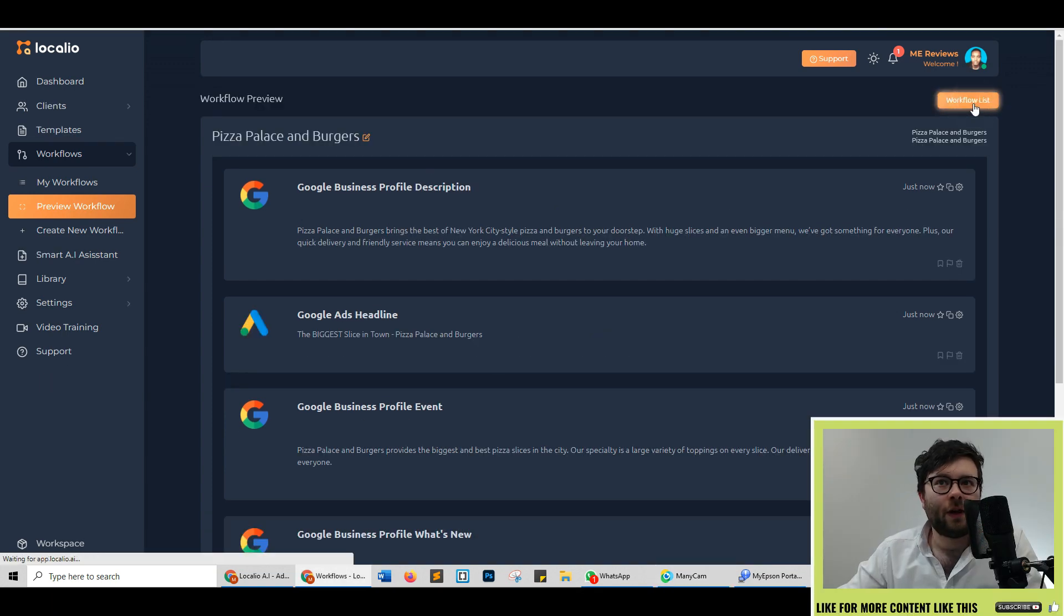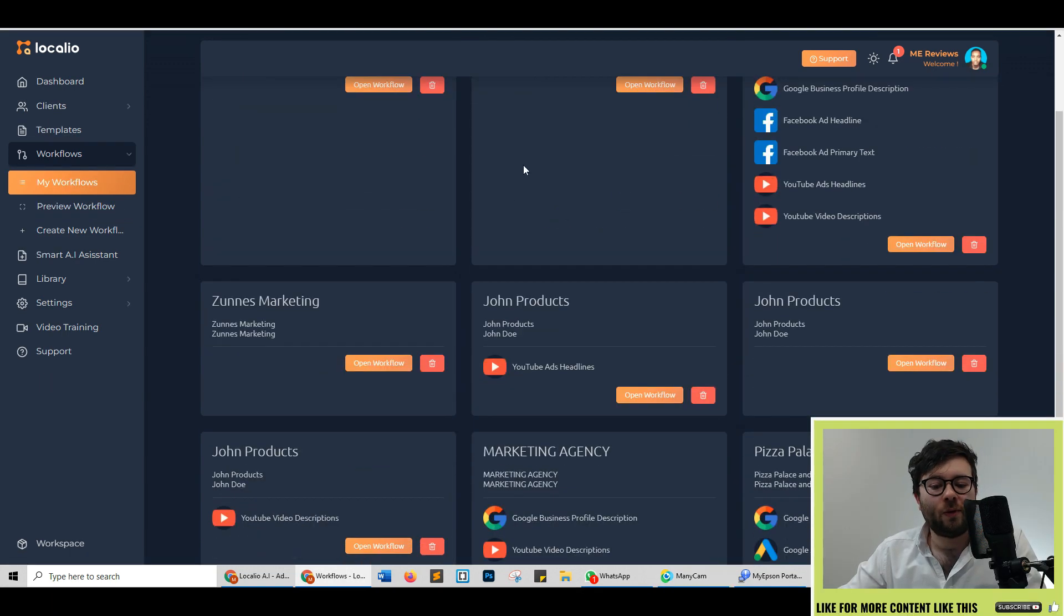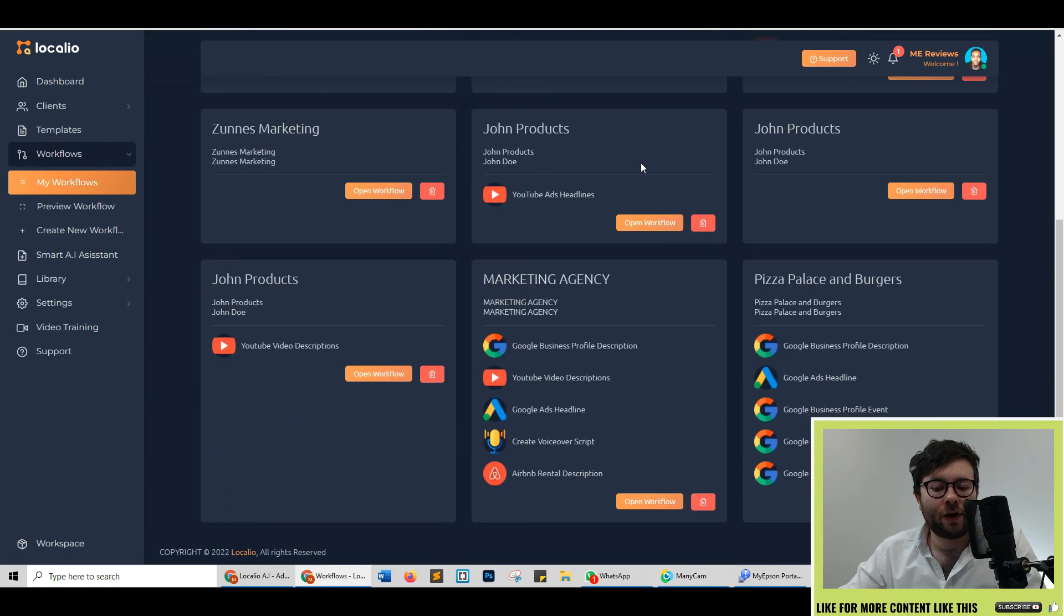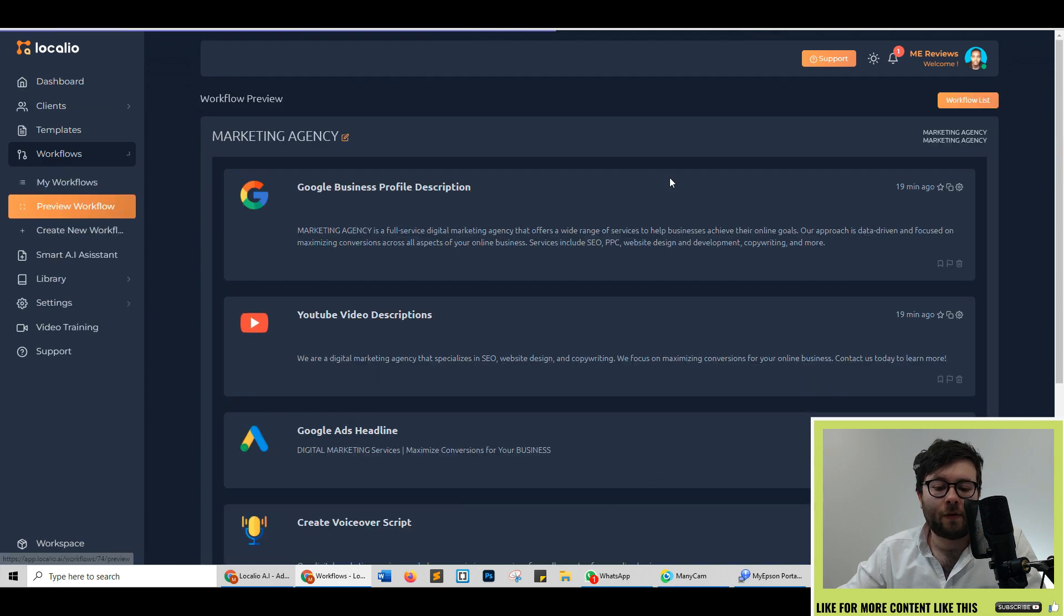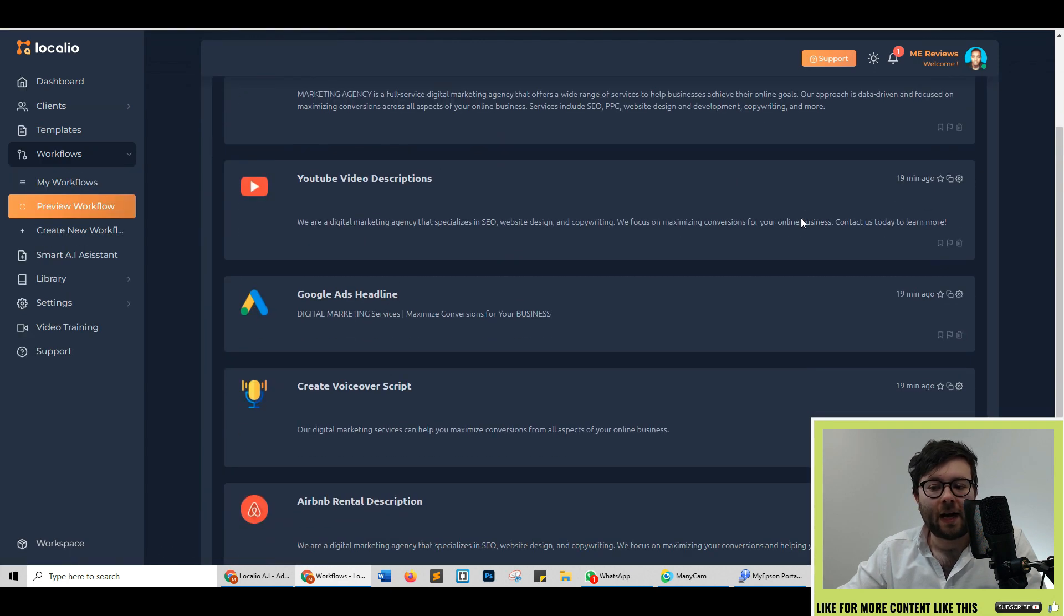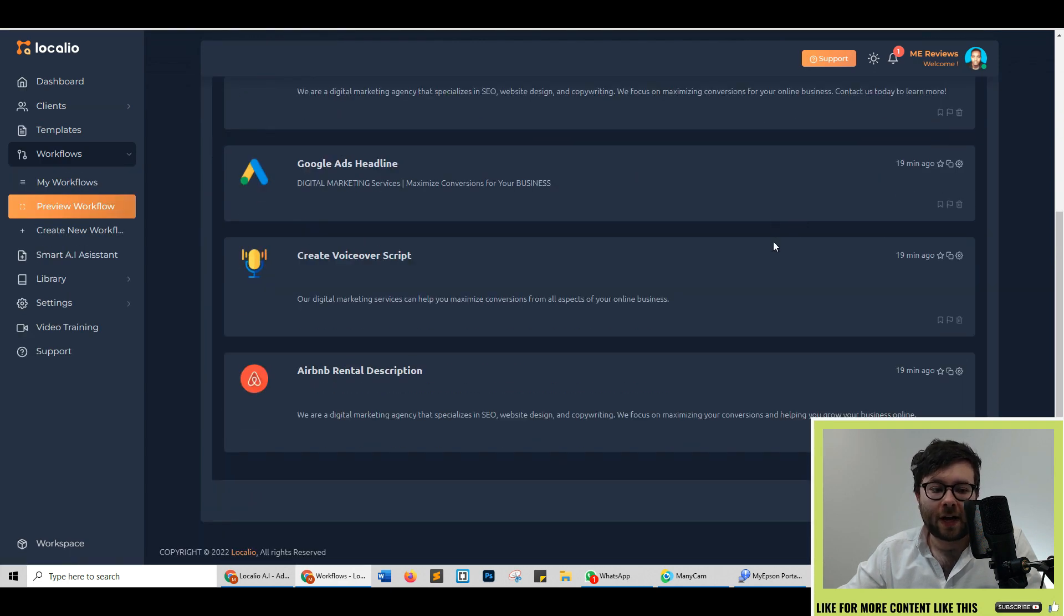By clicking on the workflow list this will show you all the previous workflows that you've done in the past then you can open up the workflow of a previous one and see what's going on there.